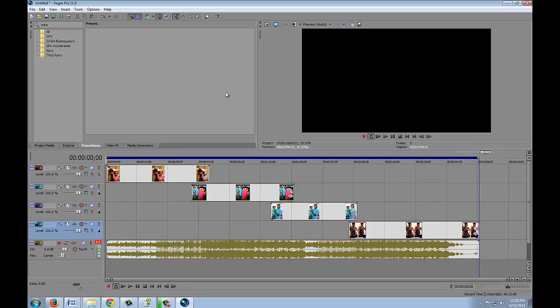If you have any other questions about Vegas Pro, leave it in the comments below. Thank you.